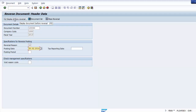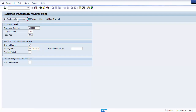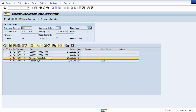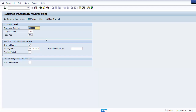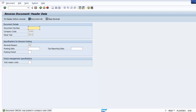Select reversal reason 02 and set posting date to 28/02/2014. To verify before reversing, select 'display before reversal' and press enter to see the document. Then go back and click post to reverse. The reversal document number 390181 was posted in company code 1000. When a document is reversed, debit becomes credit and credit becomes debit.